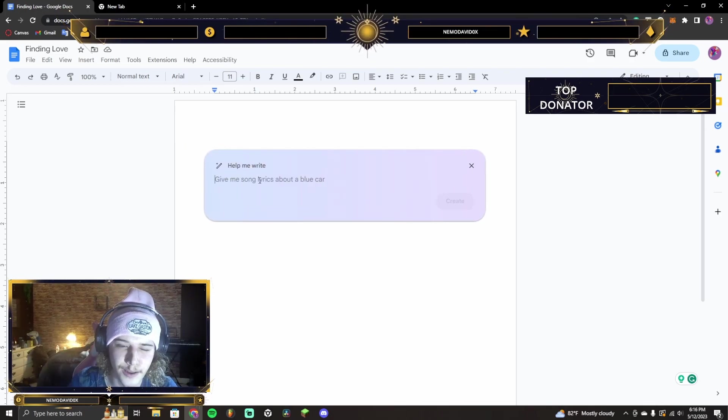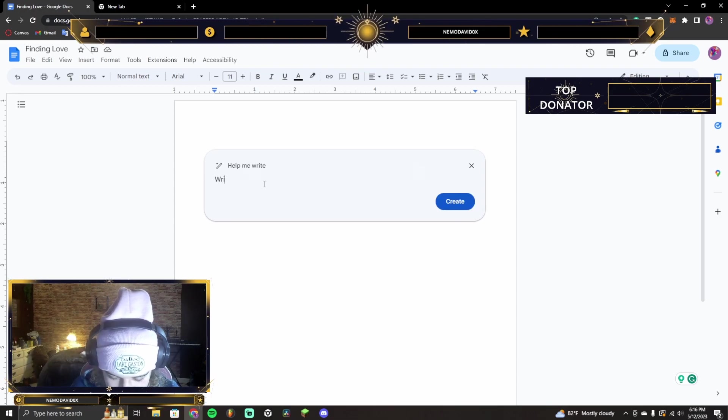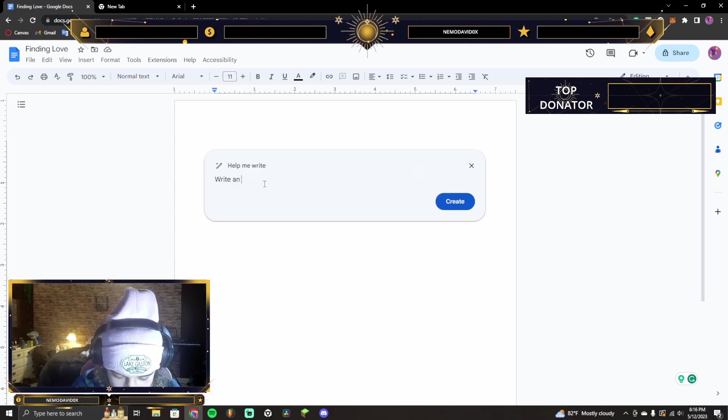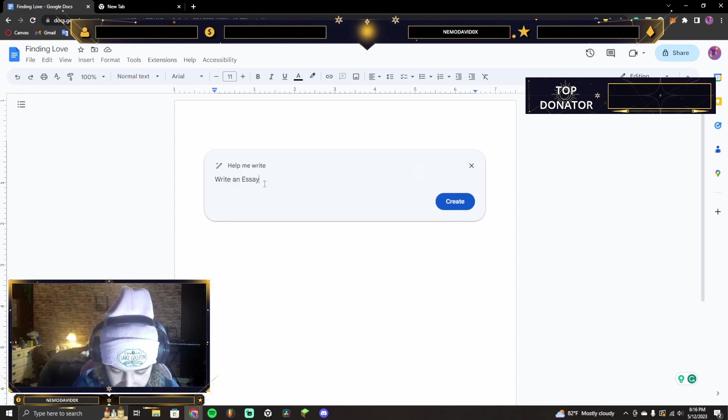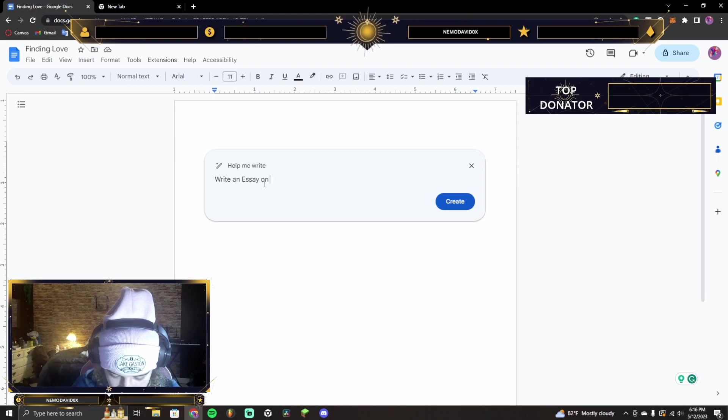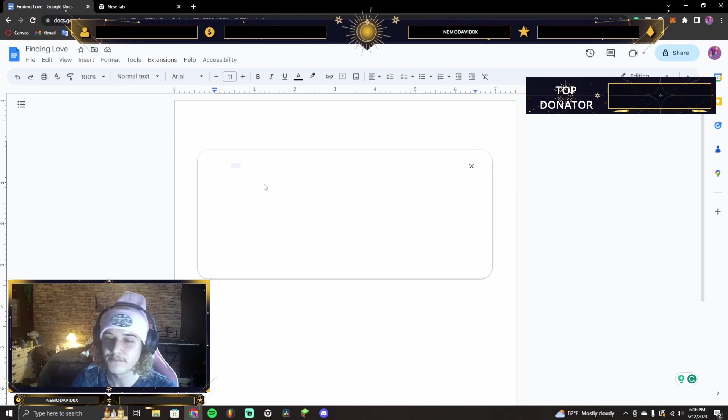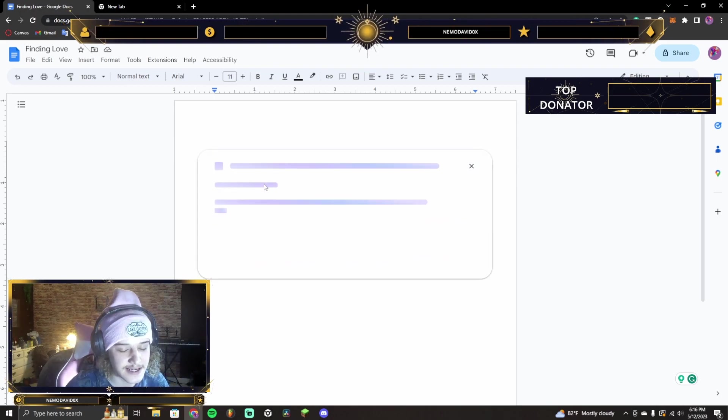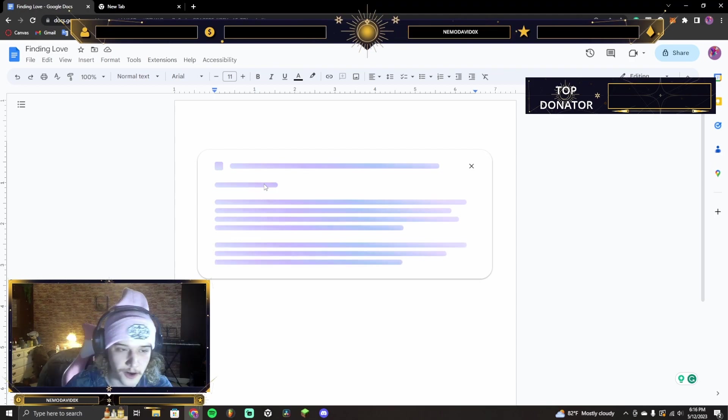Okay. I have one. Write an essay on Martin Garrix. Okay, so, bad things about it, obviously, are, you know,